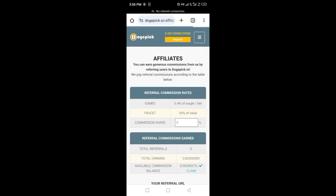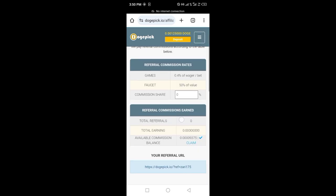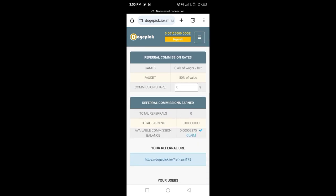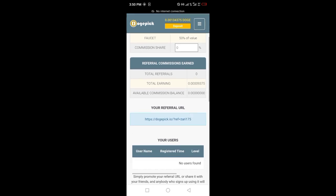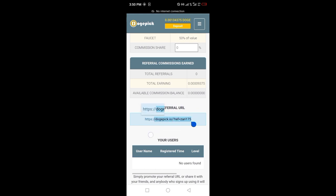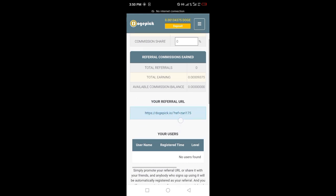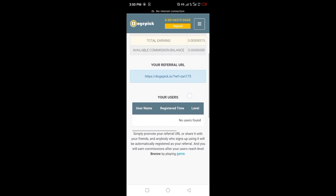Here is the affiliate program. When you refer someone and they create an account, you will get this commission balance from referral commissions earned. I still have no referrals here. You have to copy your link and share it with your friends.